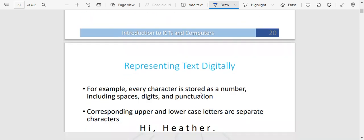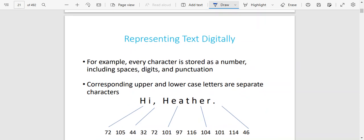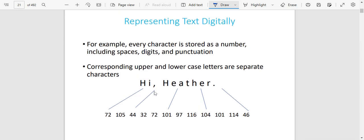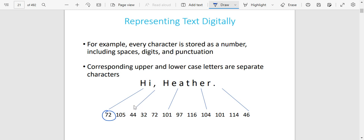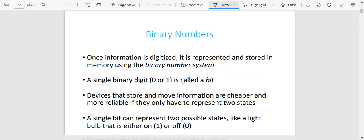Each number represents something — each character that is imported is going to be represented by a certain number. Each information is broken down. For example, each character, number, space, digit, and punctuation mark is represented by a certain number. For example, the letter H is represented by 72. Even a comma and a space have their own numeric representation. That is what we mean by information being digitized.